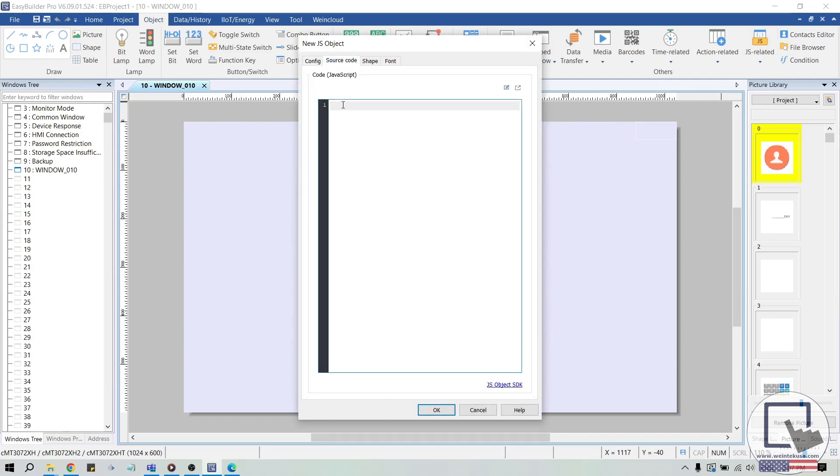Within the source code of our JS object, we'll need to require this module by declaring a constant that we'll call request. To do this, type c-o-n-s-t, request equals require, and in parentheses, paste the path name enclosed by apostrophes.